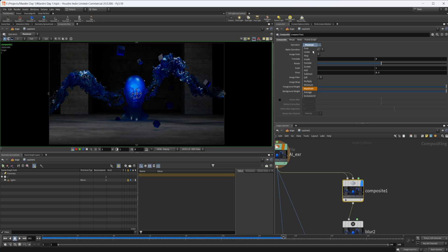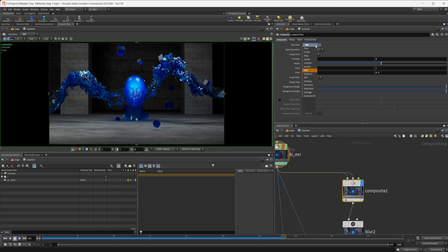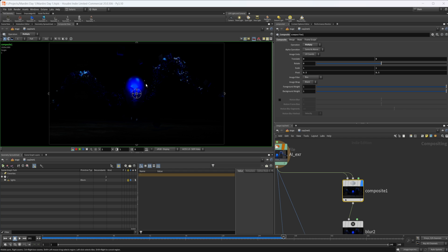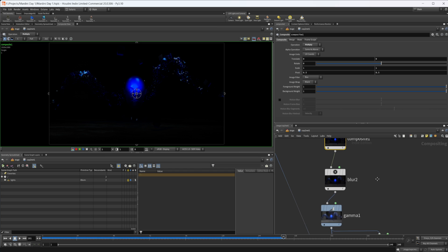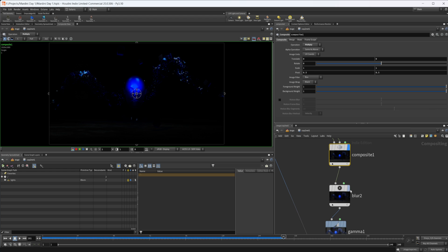If I set it to anything else, you can see the difference. But I wanted to just isolate the highlights here, the brighter parts where I want the glow to happen. Basically, you want to isolate the parts where you want your glow to happen.